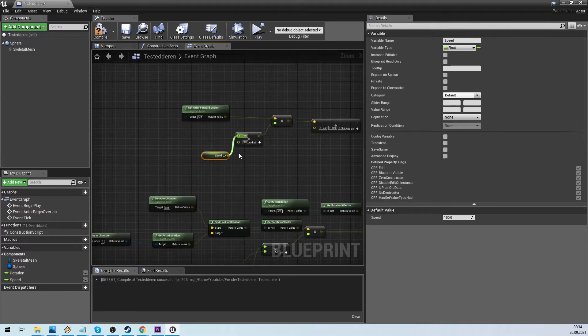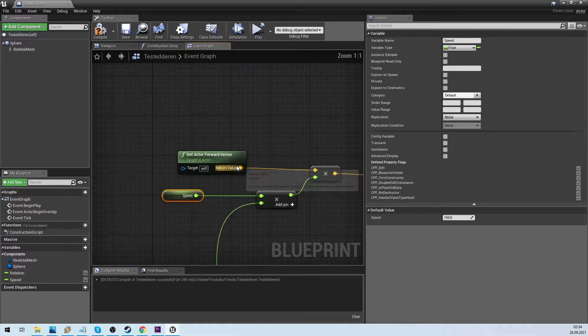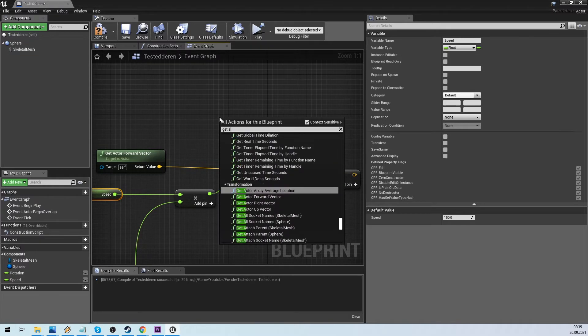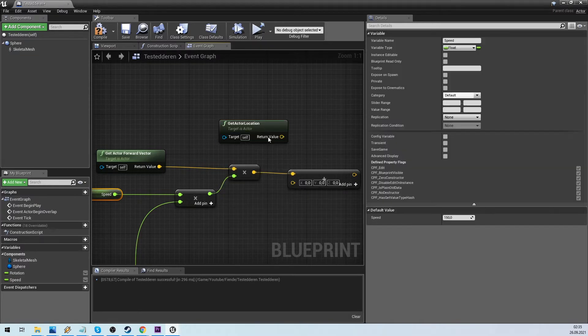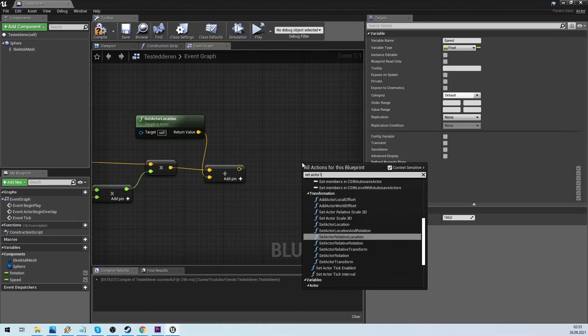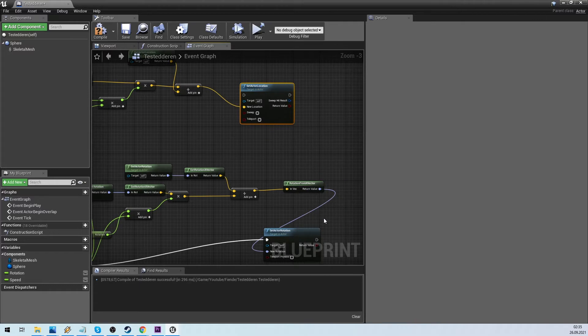Next we create a speed variable. This is also multiplied with delta time. The result is added to the set world location node.